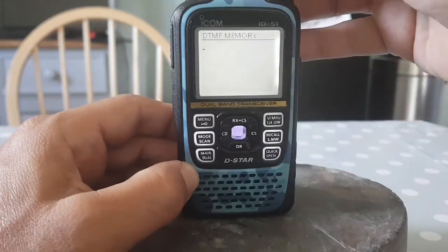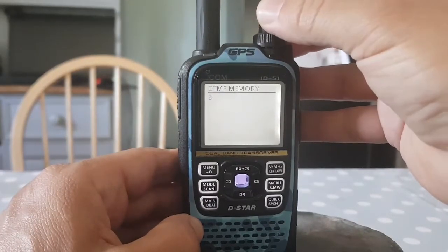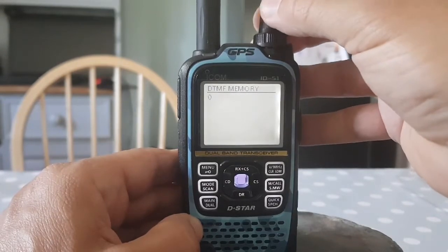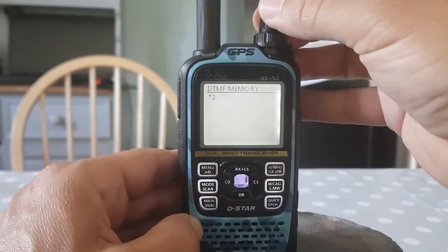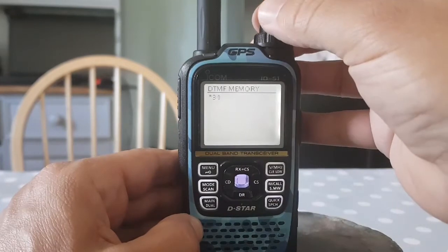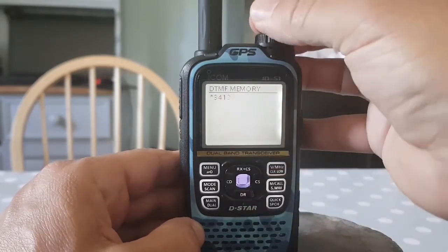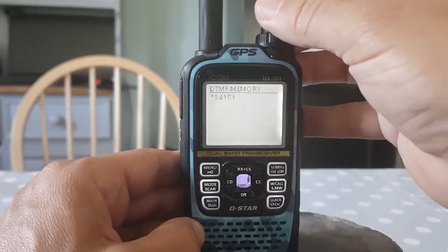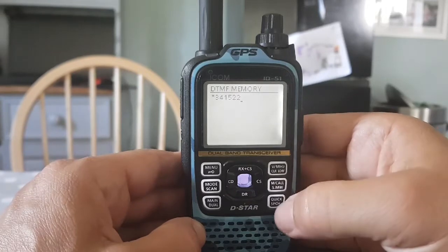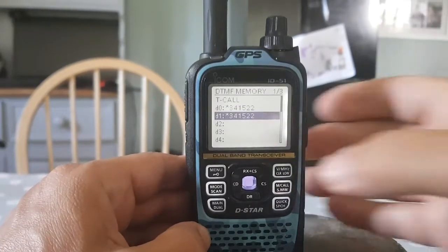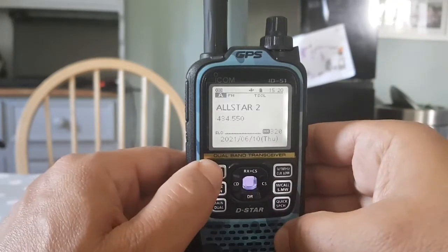To enter the code, turn the knob — just moving the camera — we want star first. Hit the blue button in the middle, then we want the digits. I'm going to enter the sequence for hubnet: 1, 5, 2, 2. That's done, and you hit the blue button to store it — it stores to D1.